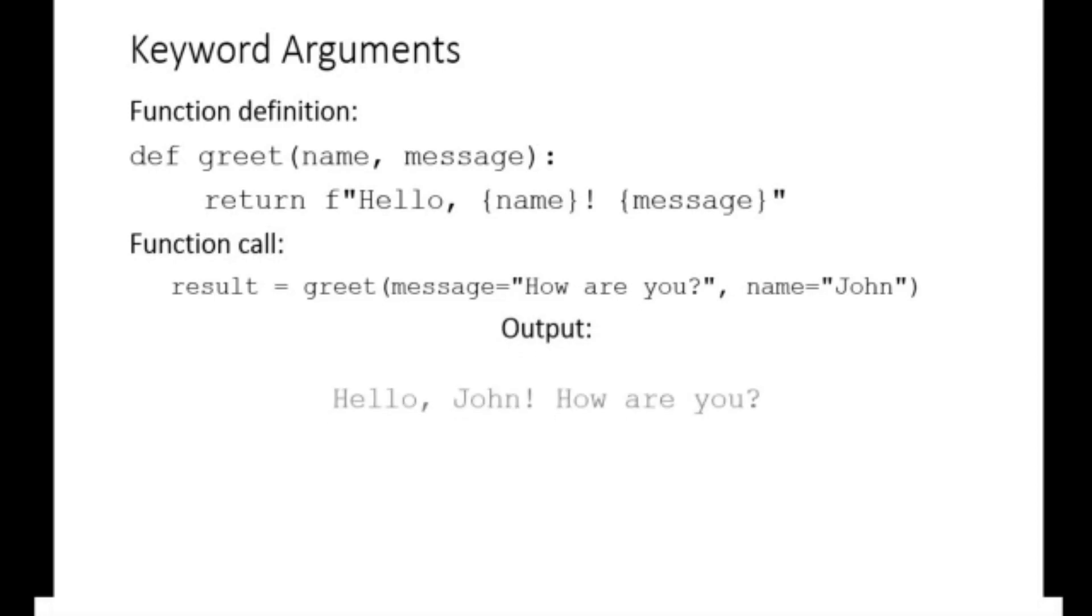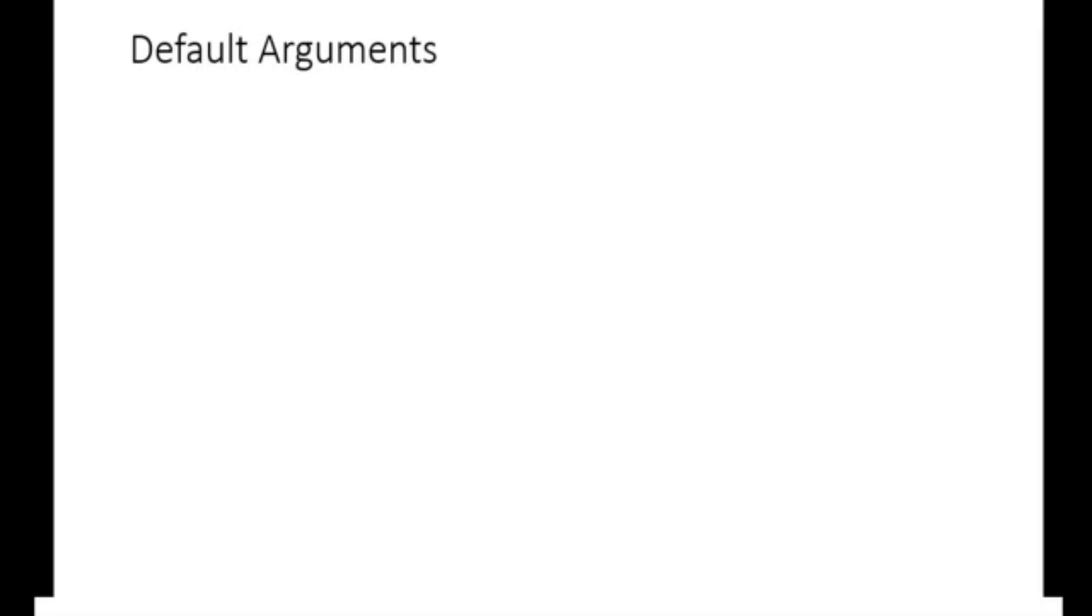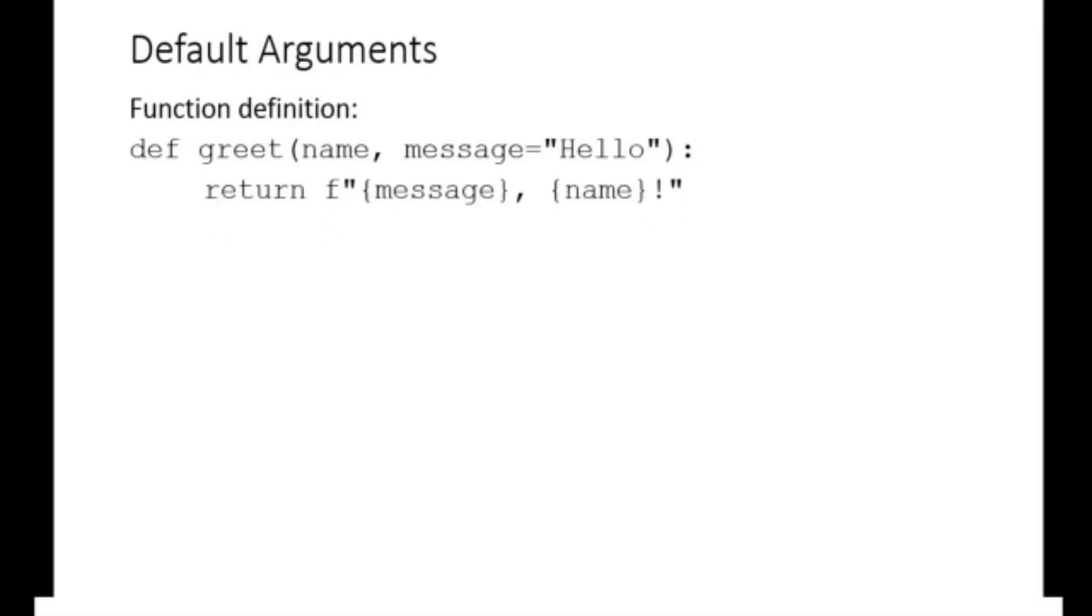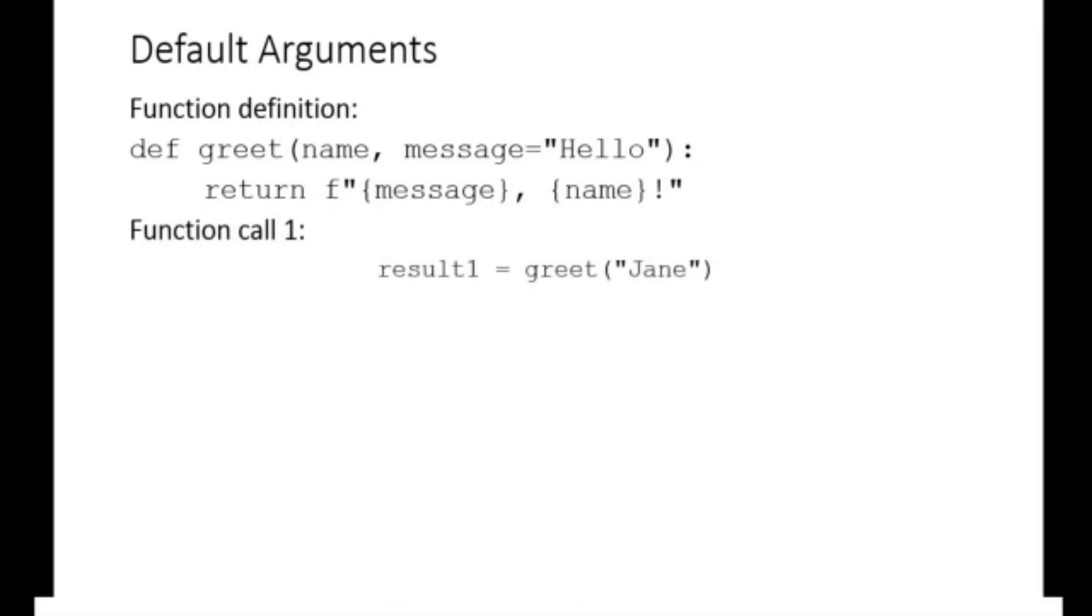You can provide default values for some or all of the function's arguments. If a value is not provided when calling the function, it will use the default value. For example, the greet function has been modified to include a default message, Hello. When we call this function passing in the value for only the first positional argument as jen, we get the output hello jen.